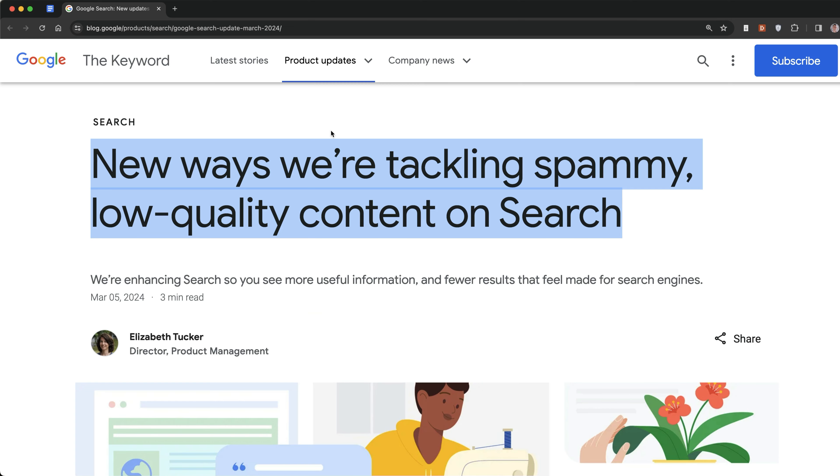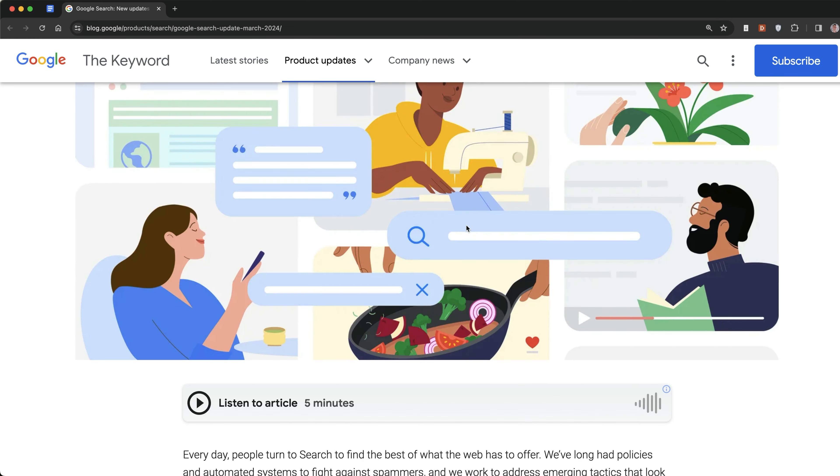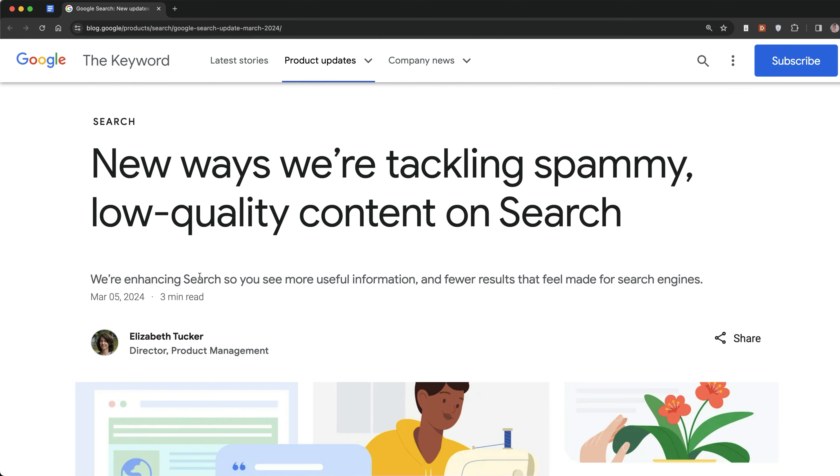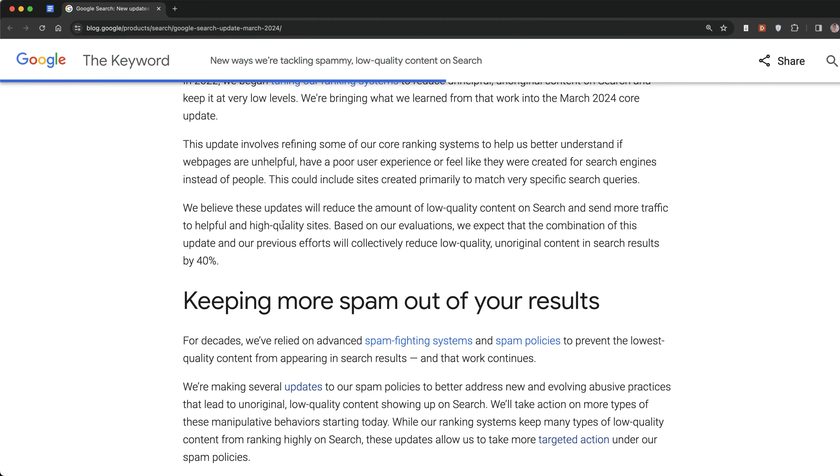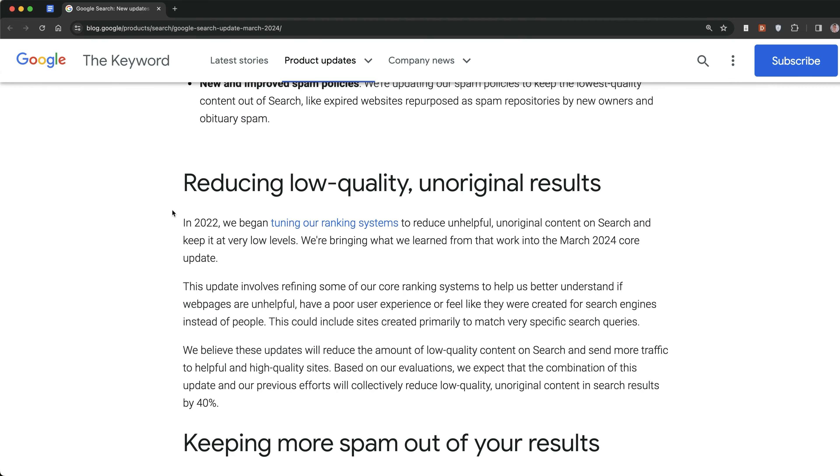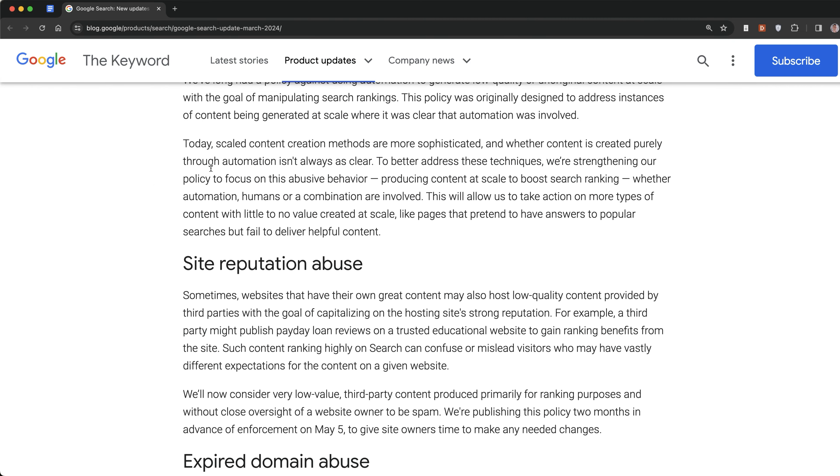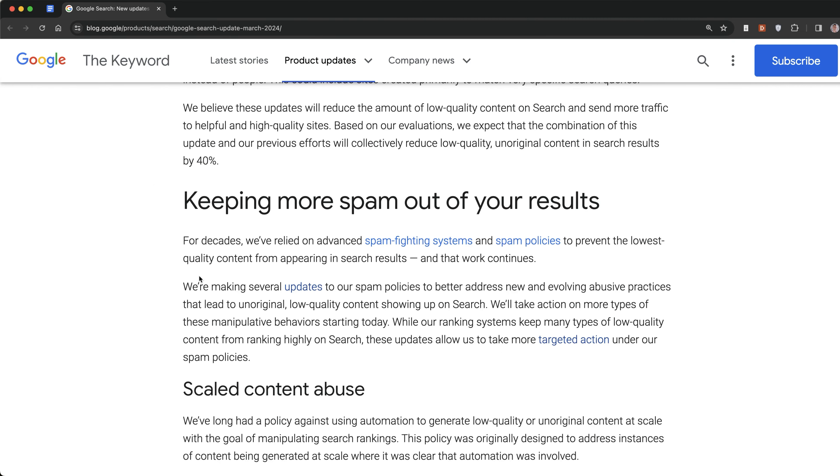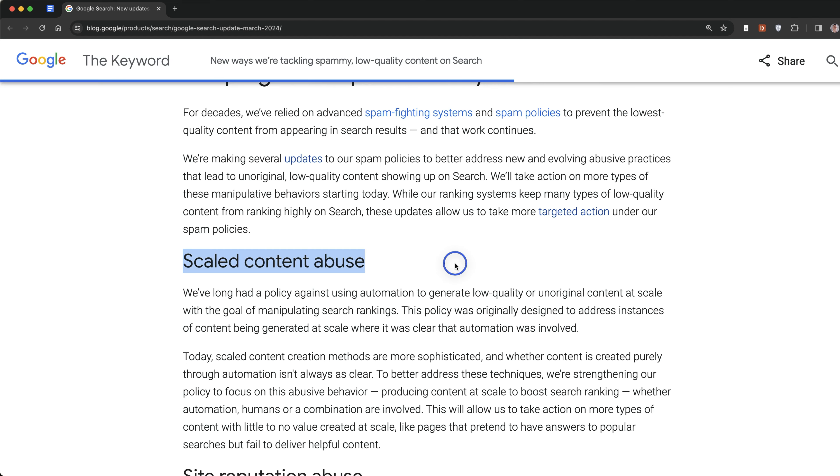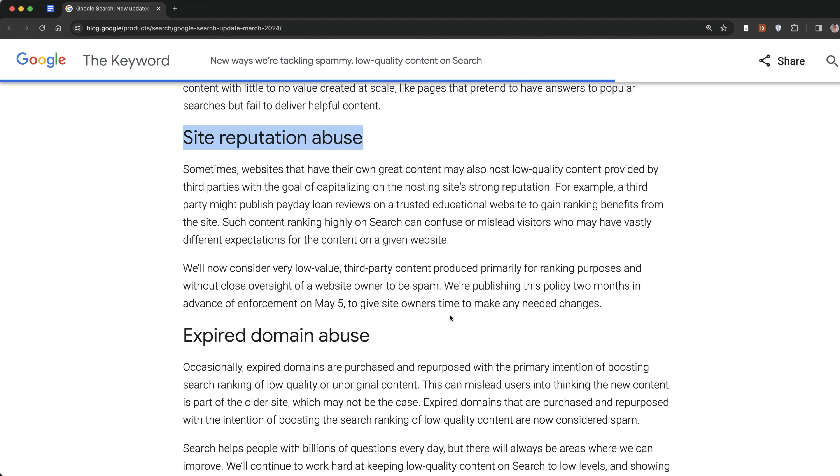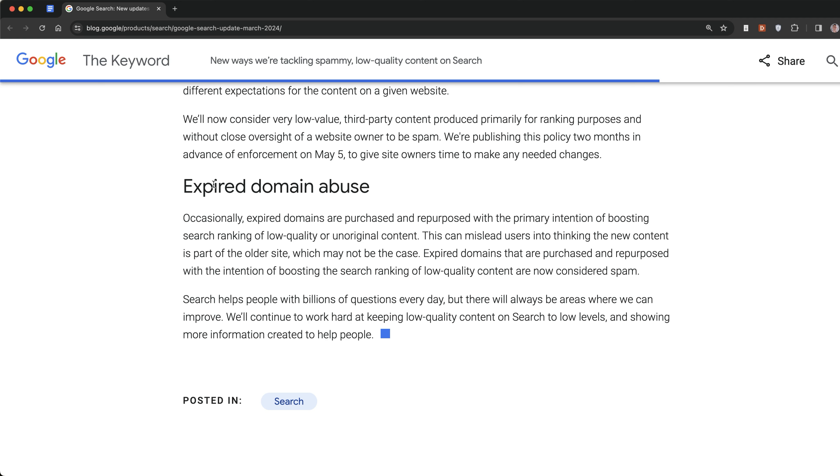If you didn't see the guidelines that were announced officially, basically Google was targeting three things: number one was scaled content abuse, number two was site reputation abuse, and number three was expired domain abuse.